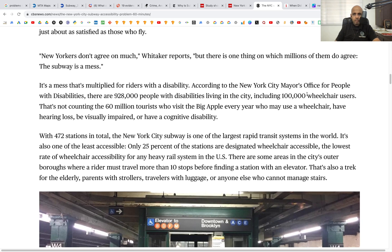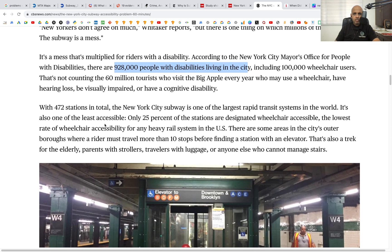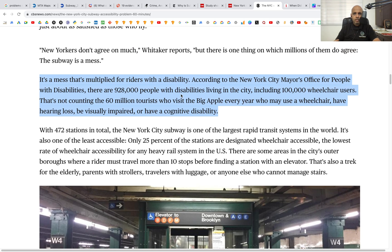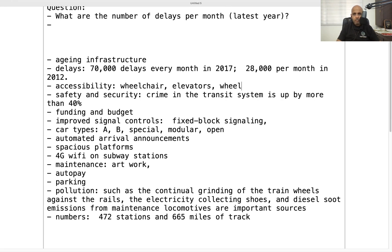According to the New York City Mayor's Office for People with Disabilities, there are 928,000 people with disabilities living in the city, including 100,000 wheelchair users. Accessibility is therefore an important topic, and stations should have multiple ways to help people move — for example elevators, ramps for wheelchairs, and stairs.